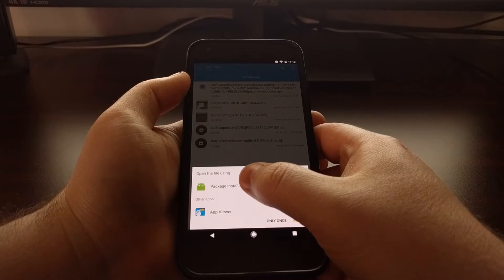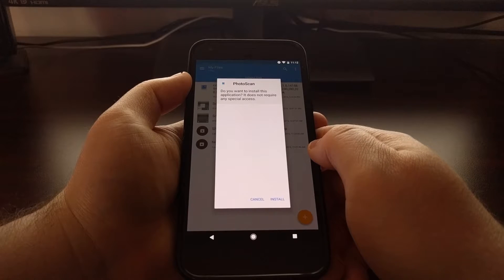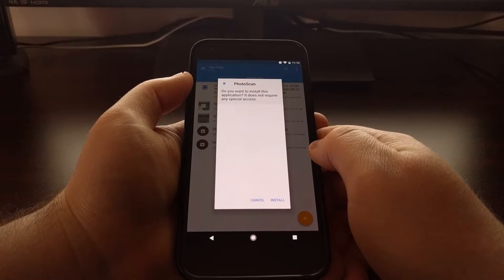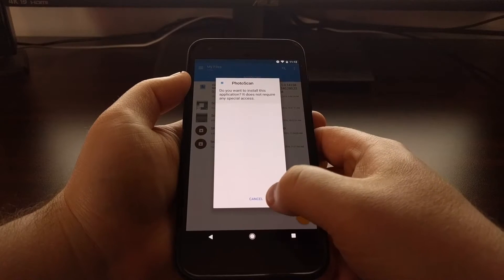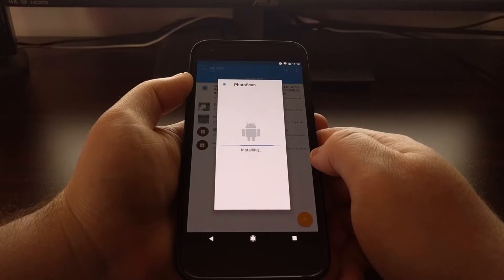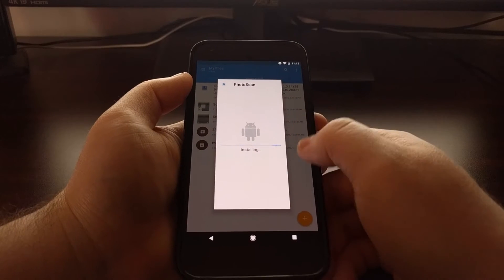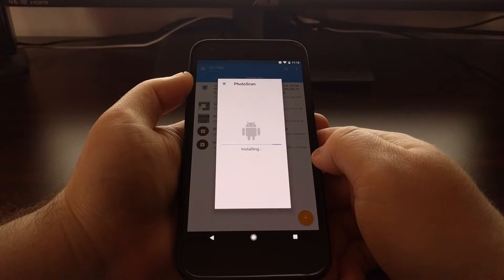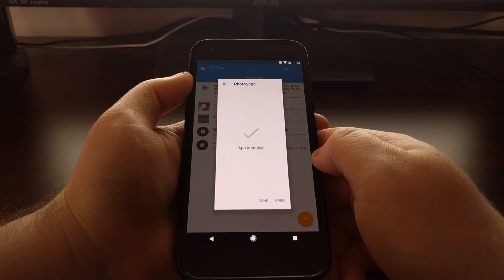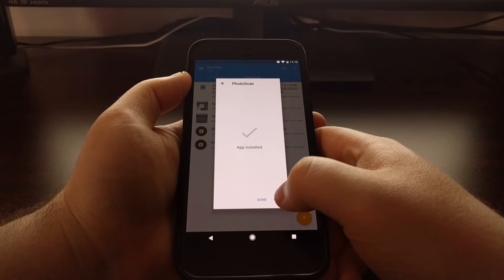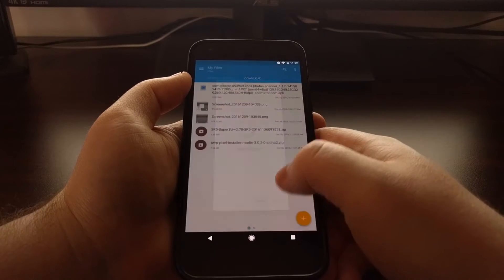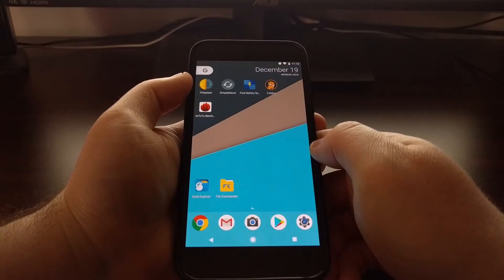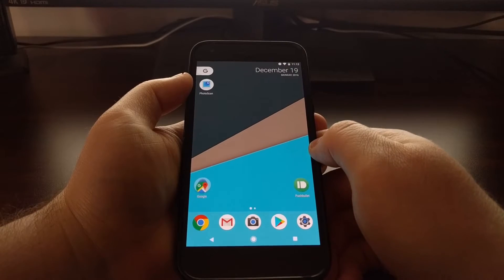It's going to ask you how you want to install this and you just want to tap on the package installer. This will install the Photo Scan app and once it's done you can open it.